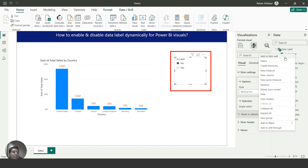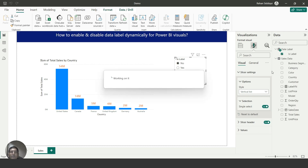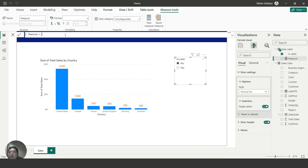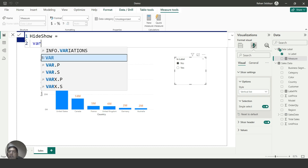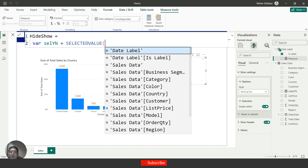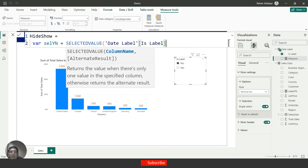Now I will write a measure. Right-click and select New Measure. My measure name is 'hide and show'. On the next line I will declare a variable: VAR selYN = SELECTEDVALUE('data level'[is level]). Whatever I select from the slicer, this function will return and store it in the variable. I'll close the bracket.